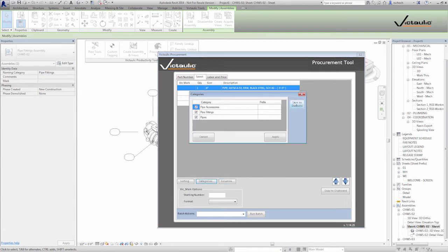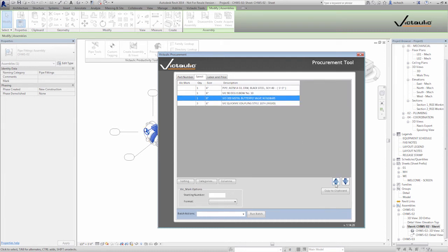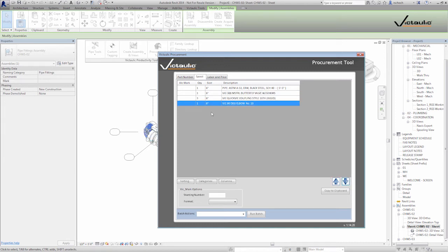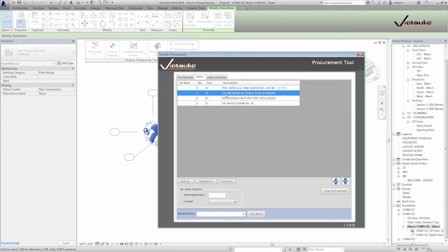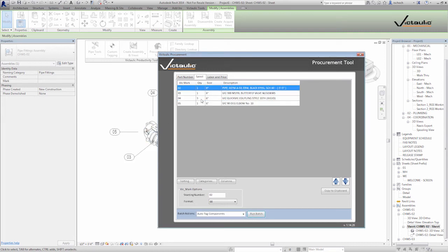I probably want to go back to categories and make sure I save that as defaults too. Now I have my bill of material and I can move items around — if I want my valve above my couplings I can do that. The sorting defines the starting order and then you can move things around, like putting the elbow at the bottom. If I select all components and set a starting number — let's say 2 — I can select the format and click auto tag components and run the batch. You can see it tagged all the components and those tags have already been applied to the project.